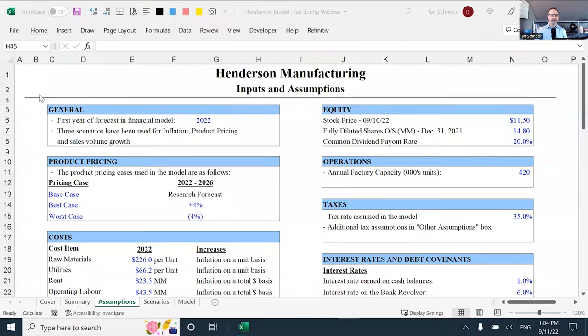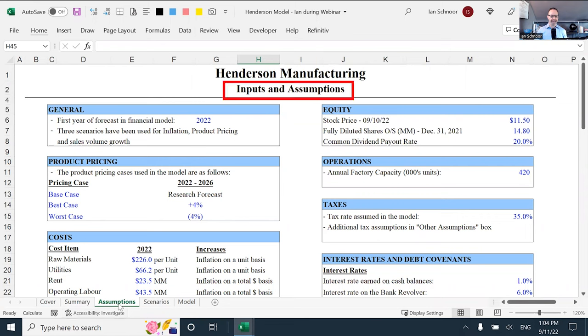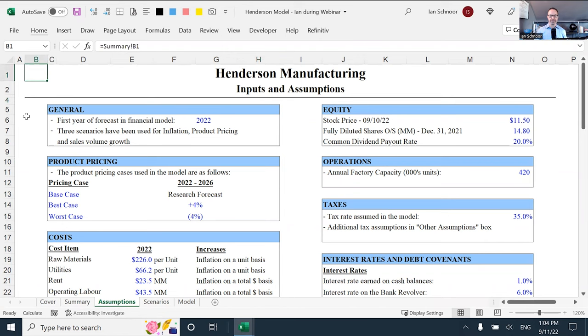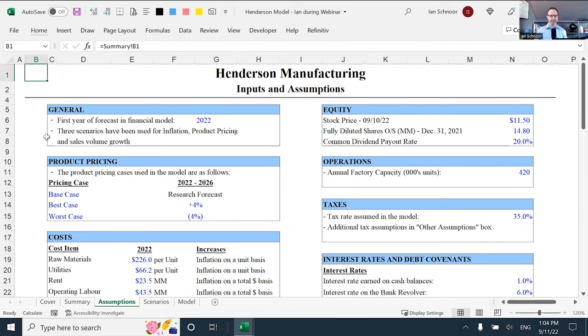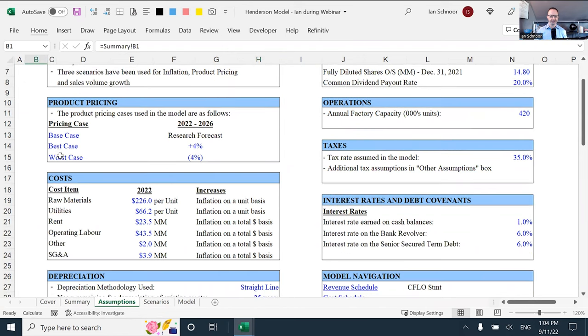So, let's go take a look at this in the model to make sure we understand what the issue is and how to make sure that this never becomes a problem in your models. So here we have the Henderson model again, and I'm on the assumptions tab.